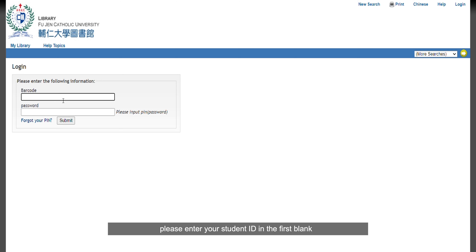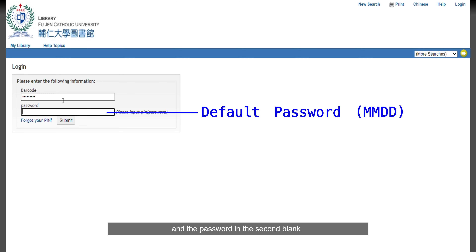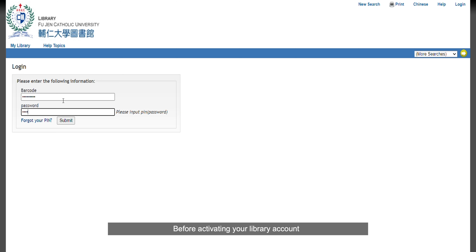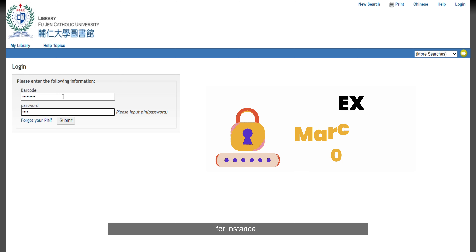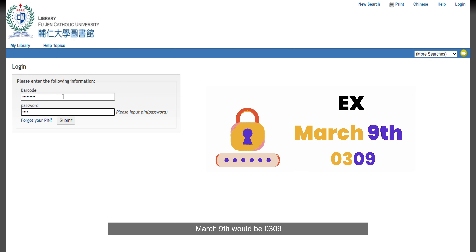Secondly, please enter your student ID in the first blank and the password in the second blank. Before activating your library account, the 4-digit password is initially set to your birth date in the format of MMDD. For instance, March 9th would be 0309.